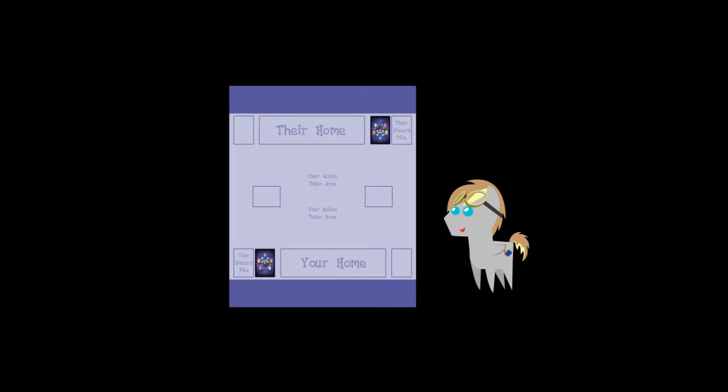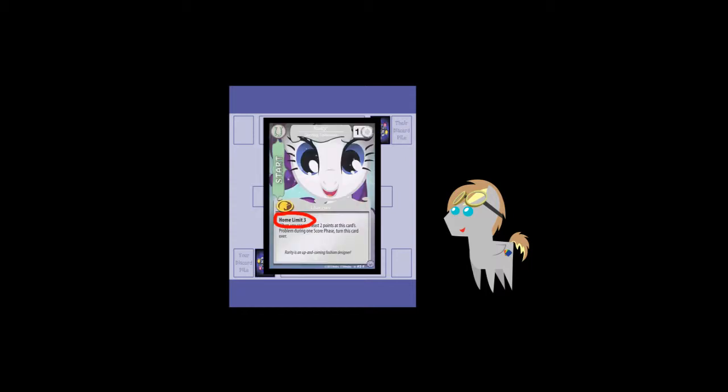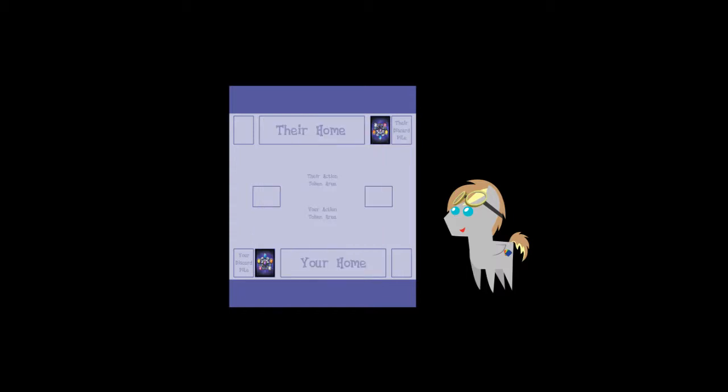This is what a standard field looks like. You have your draw deck and problem deck, a discard pile for used and dismissed cards, and your home. Your home is where your characters go after they have solved a problem or been sent there through some other means. Your home has a limit to how many friend cards it can have in it, which is determined by your main character card. If you have more friends at your home than is allowed, you must dismiss one or more of them from play at the end of your turn. On the field, you also have room for your reference card, or score card, whichever you like to call it, and an area for keeping your tokens.